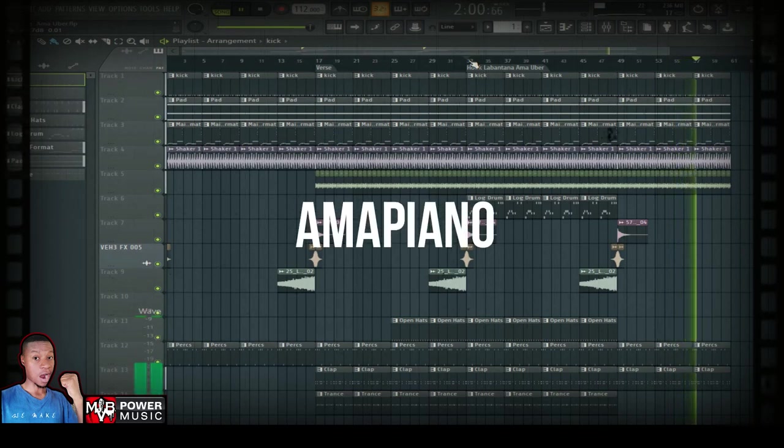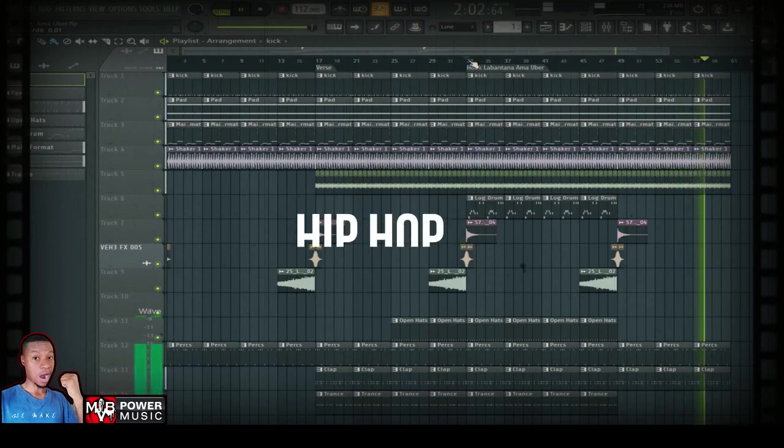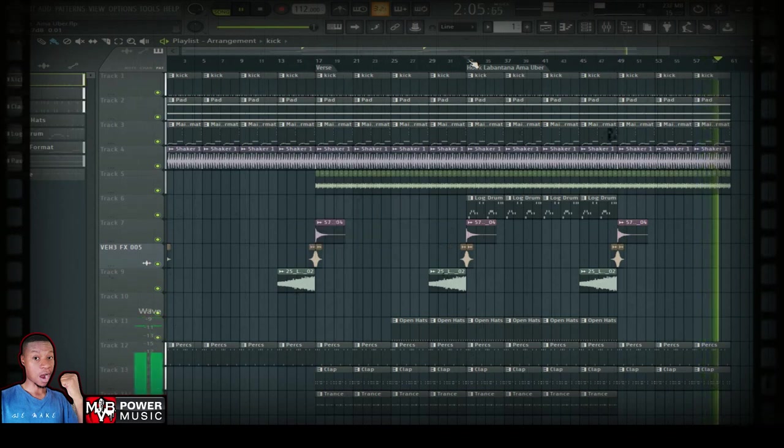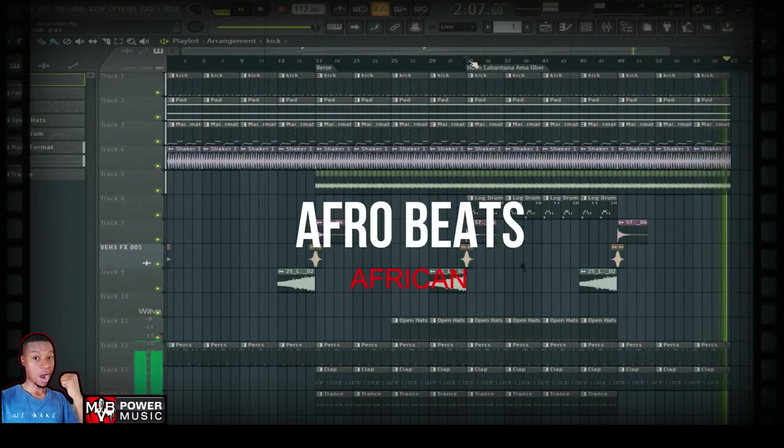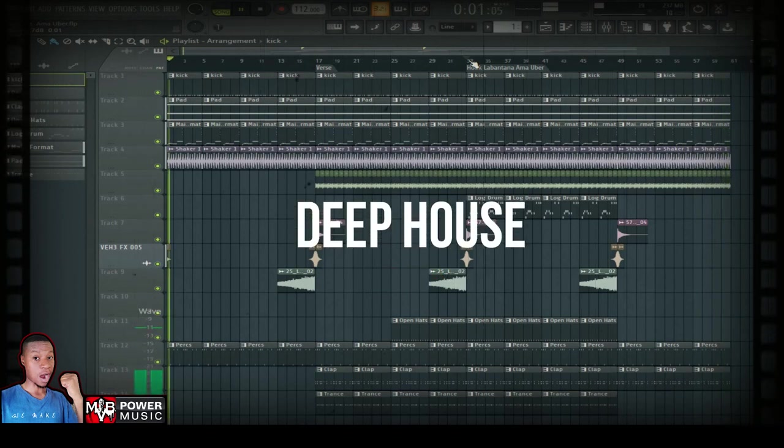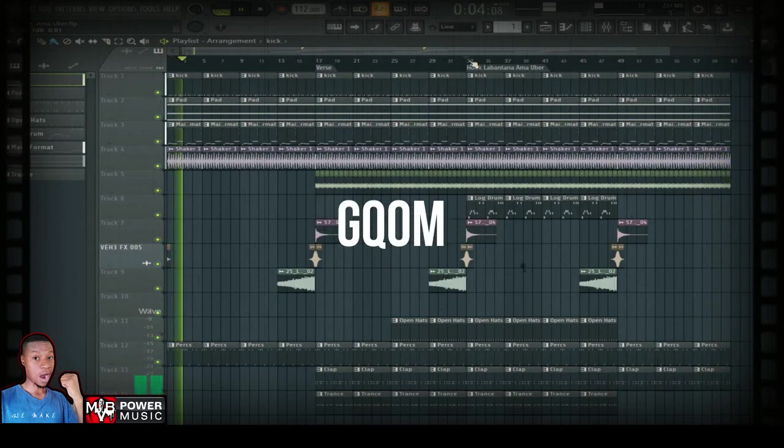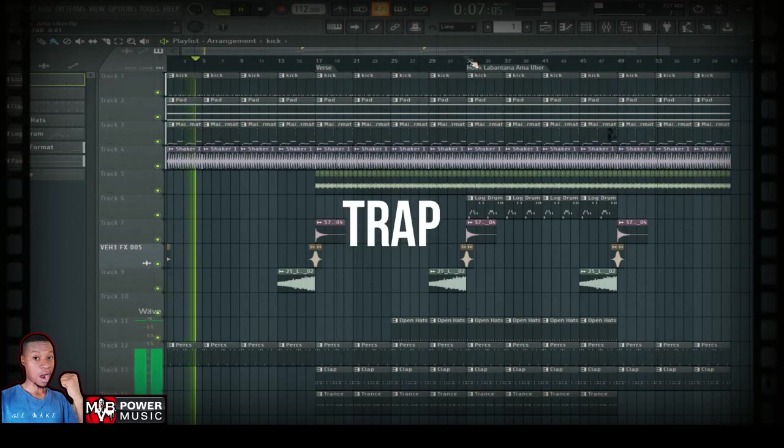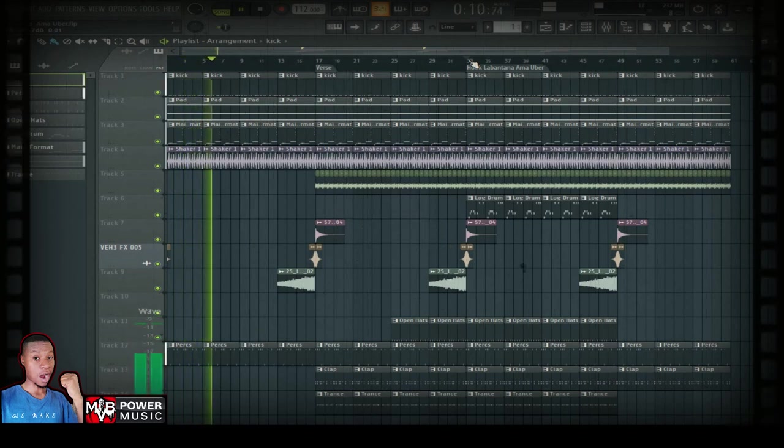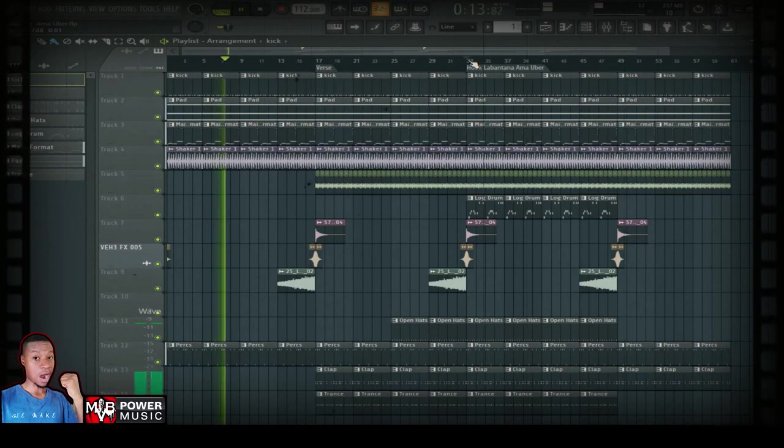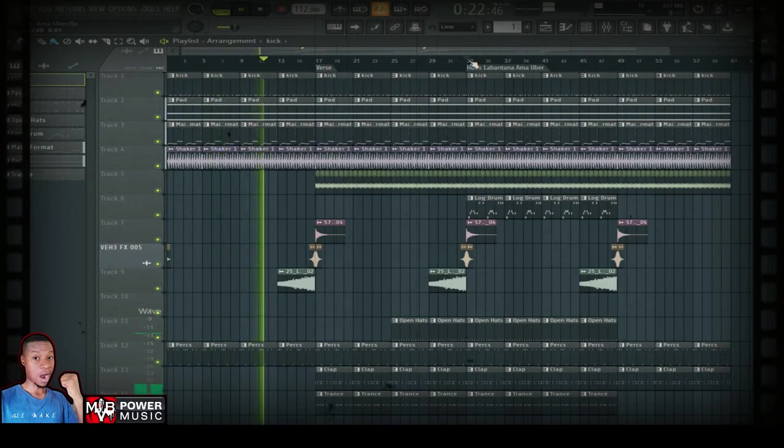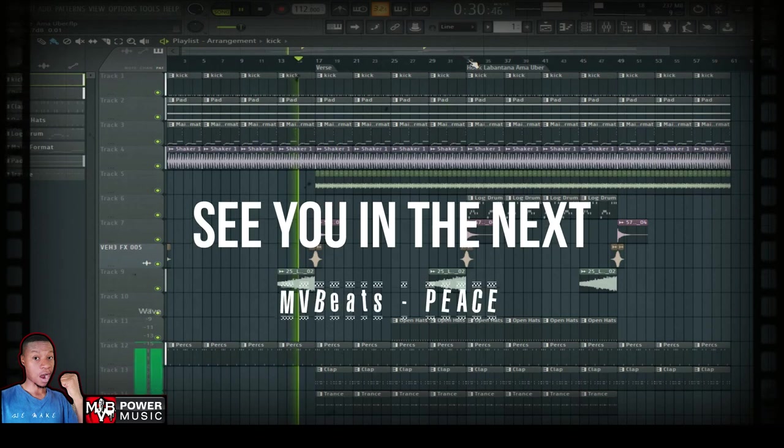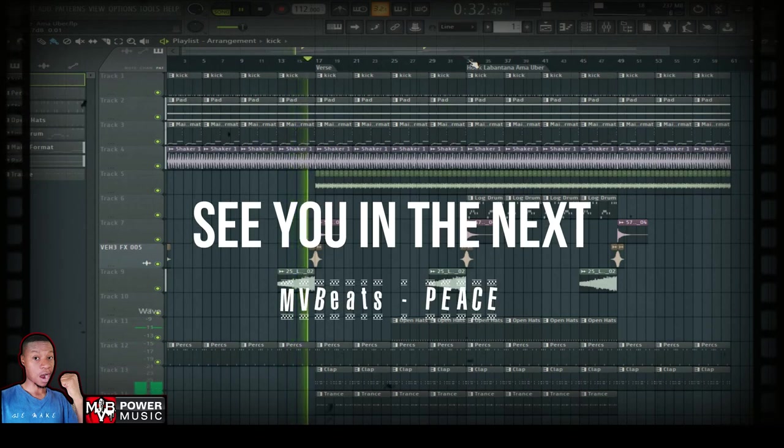If you want to see me making a hip-hop beat, if you want to see me making afro beats, if you want to see me making deep house music, if you want to see me making home house music, if you want to see me making trap beats, drop some comments down below guys. Make power music baby. Please don't forget to subscribe on the channel guys and hit the bell icon. Thank you for watching guys. See you in the next. Peace.